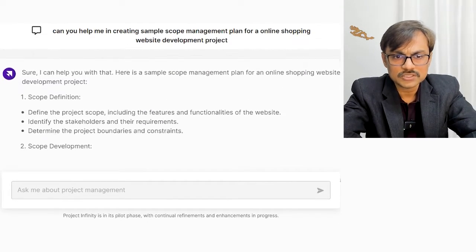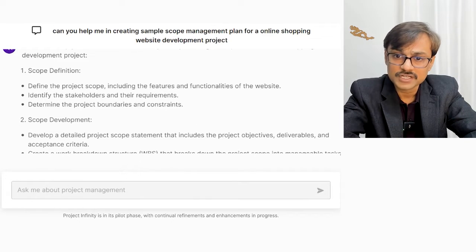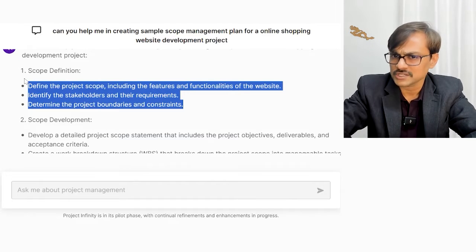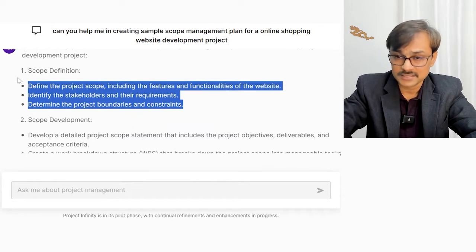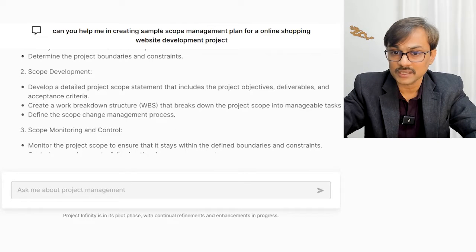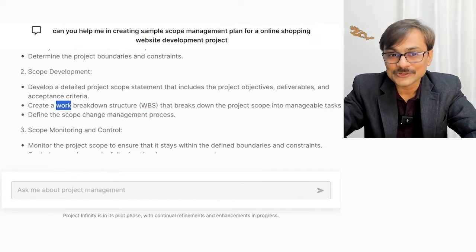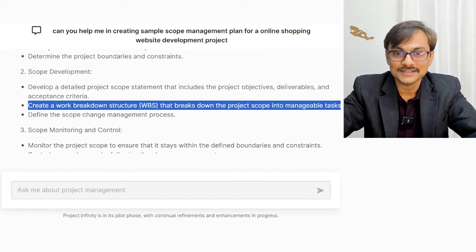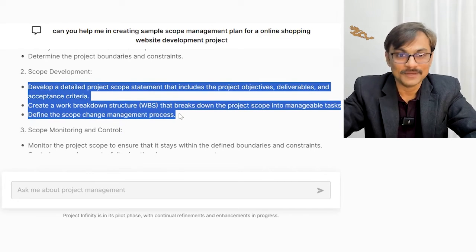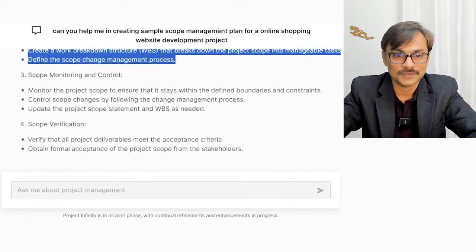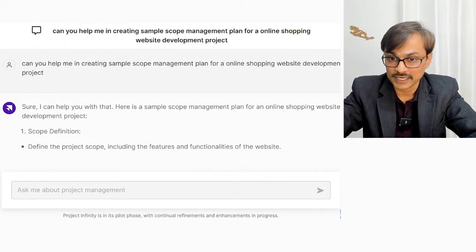Looking at the scope definition section: define the project scope, include the features and functionality of the website, identify the stakeholders and their requirements, determine the project boundaries and constraints. This is what I'd do in a project scope statement, not a project scope management plan — so I'm not much liking this. Scope development says create a WBS and break down the project scope into manageable tasks. I'm definitely not going to do this in a scope management plan. The summary is good, the reference is good, but the sample is not that good.